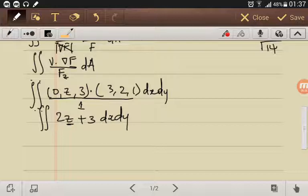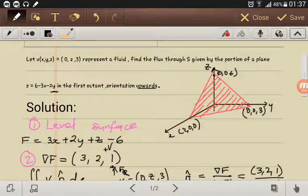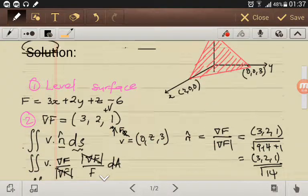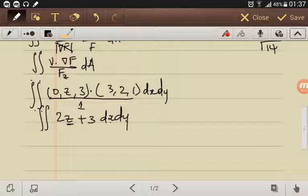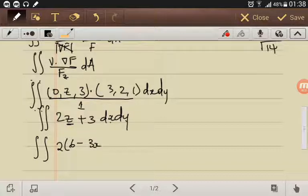The integrand is currently in terms of z, but we have dx dy. We can solve this because z is defined by the plane equation. Substituting z = 6 - 3x - 2y into the expression, we get 2(6 - 3x - 2y) + 3.